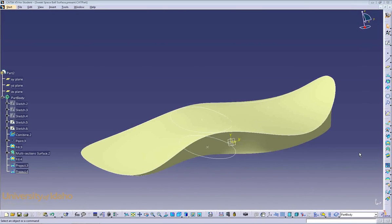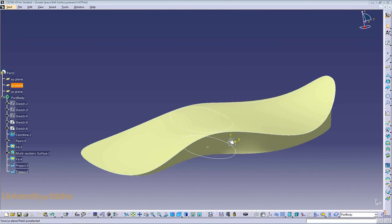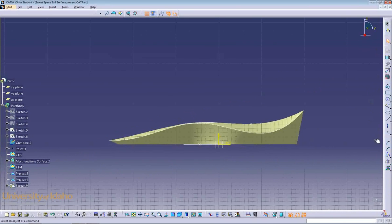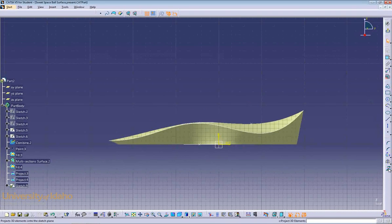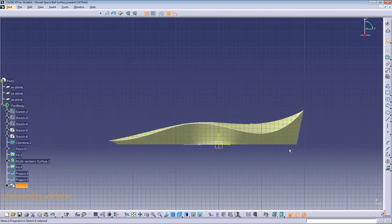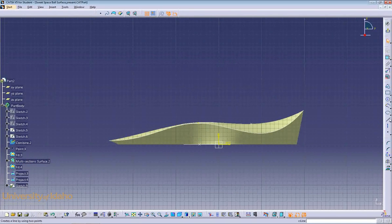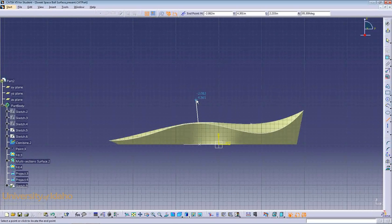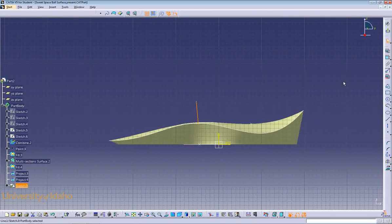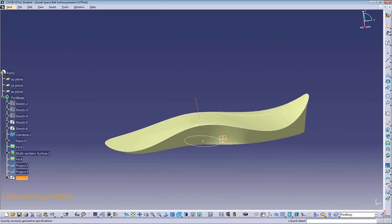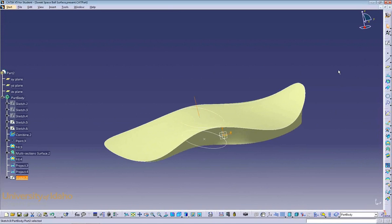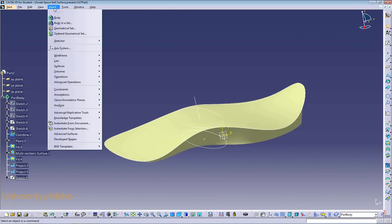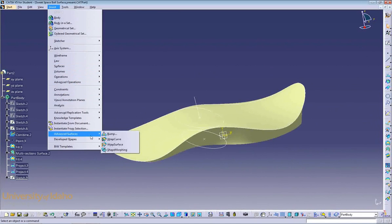To assist us in creating the bump that will be located right here, we must create a sketch to define the direction that the bump will deform. We'll open a sketch on this plane and use the Project 3D Elements command that you've used before to project this point onto the sketch. We'll then create a line from this point to whatever direction you'd like the bump to deform. I'll pick this direction. If you're satisfied with that, exit the sketch. We now have a sketch that will help us form our bump. To access the bump command, go to Insert, Advanced Surfaces, Bump.